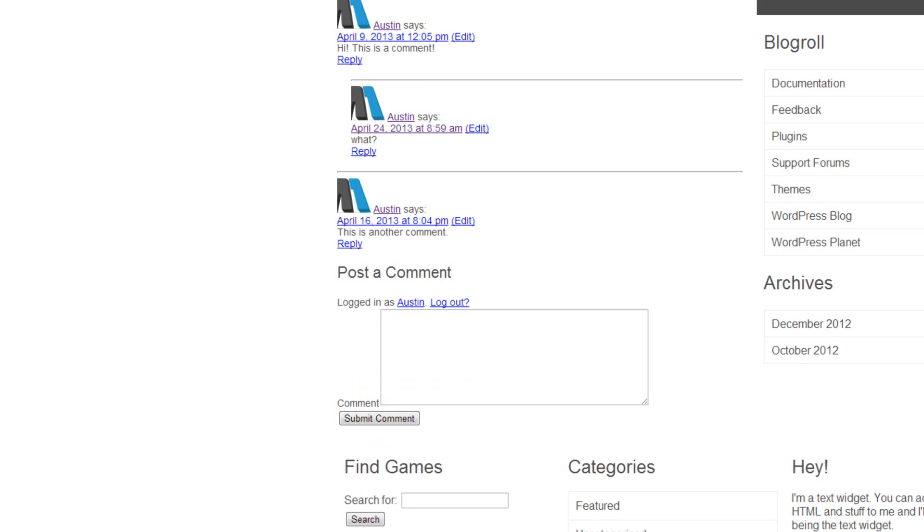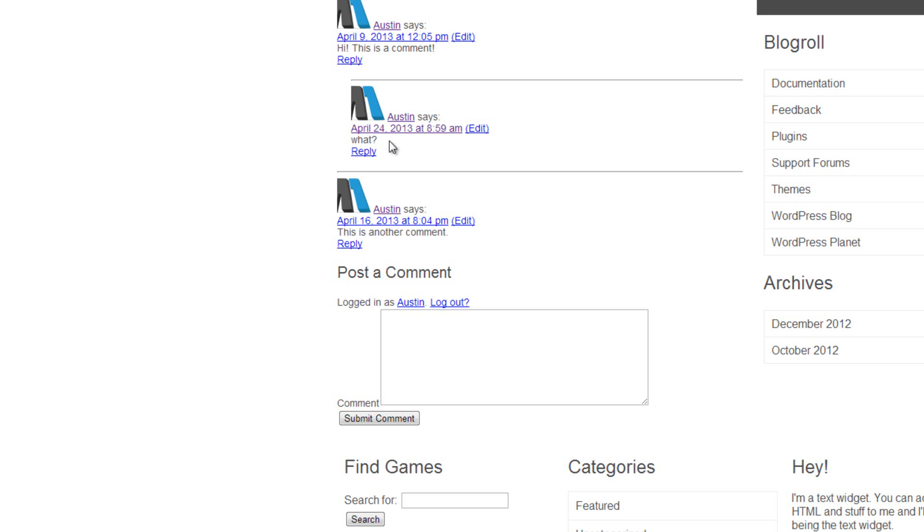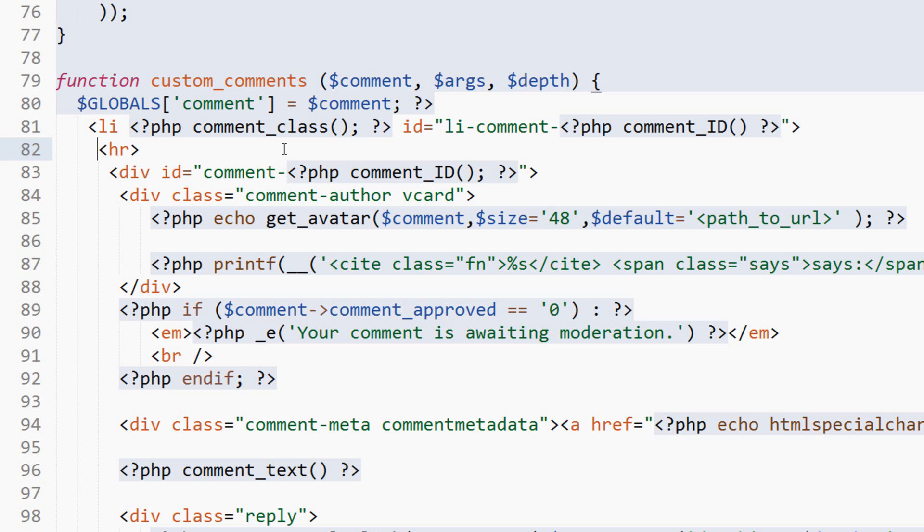But what I want to do is target this avatar image and I want to float it to the left, and then take this username and this date and it'll be right up here. And then we'll make the content of the comment, the actual text here, make that clear—will clear both sides of it so nothing can float on the left or right of it. That way it'll be down under this information up top here. And then we could put this in a header tag because this will be the header of the comment. Let's do that real quick. And I say real quick, but I already forgot what I was going to do.